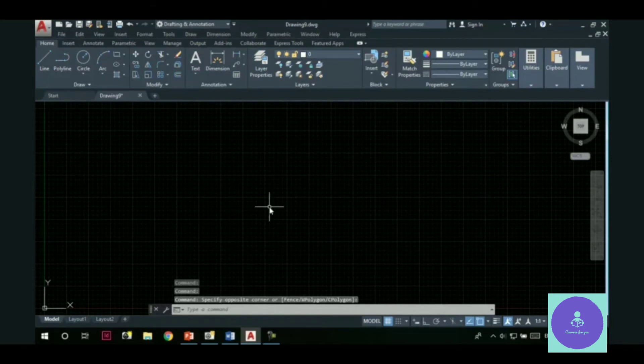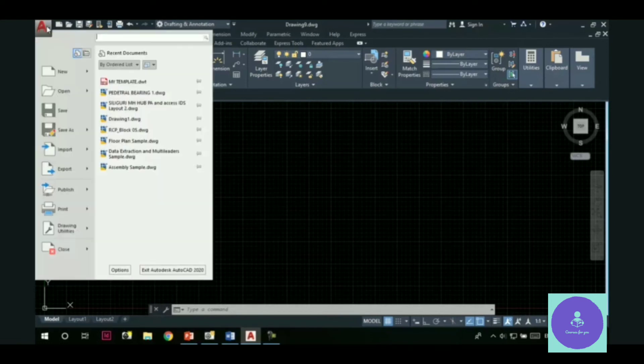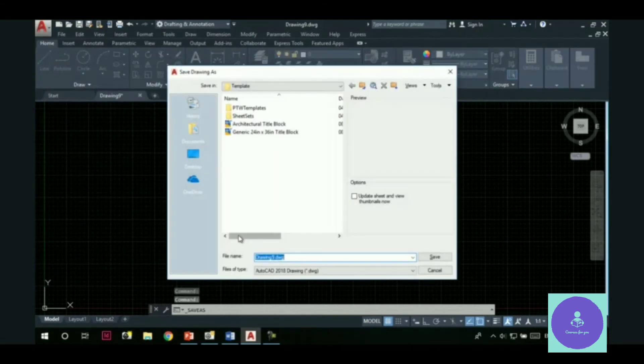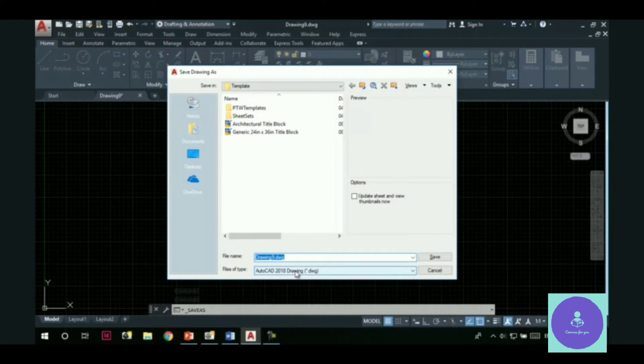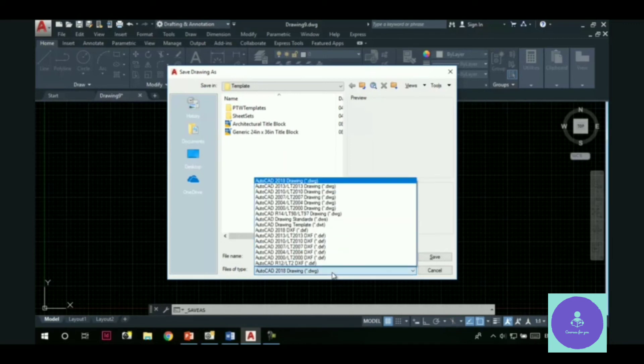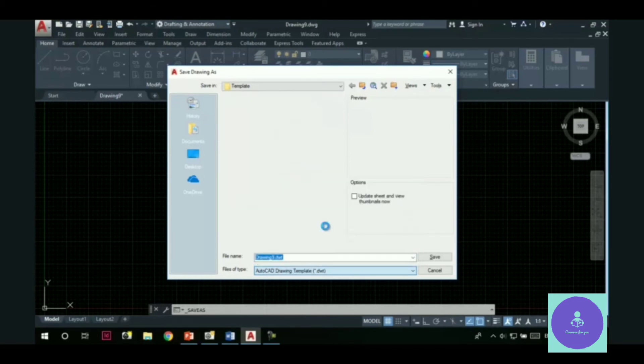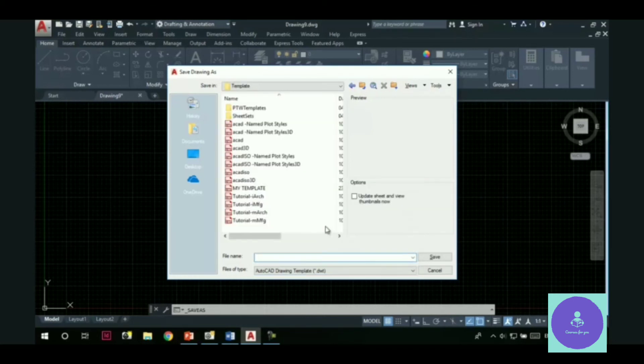Now, the changes I have made. I have to save these settings for my future use. So, how can I do that? Go to the application menu. Hit the save as button. Now, you can see in the files of type drop down list, AutoCAD 2018 drawing.dwg is selected. Click on this drop down. And next, choose AutoCAD drawing template.dwt from this drop down.